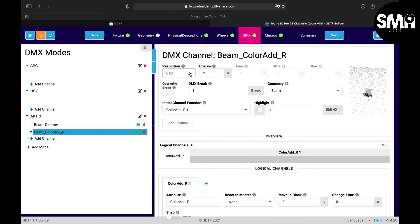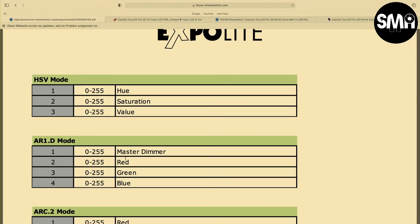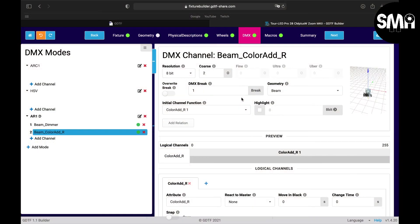8-bit resolution is fine for us. Cross channel is the second DMX channel - you can see it here, here channel number two. Patch break, highlight value would be 8-bit 255.